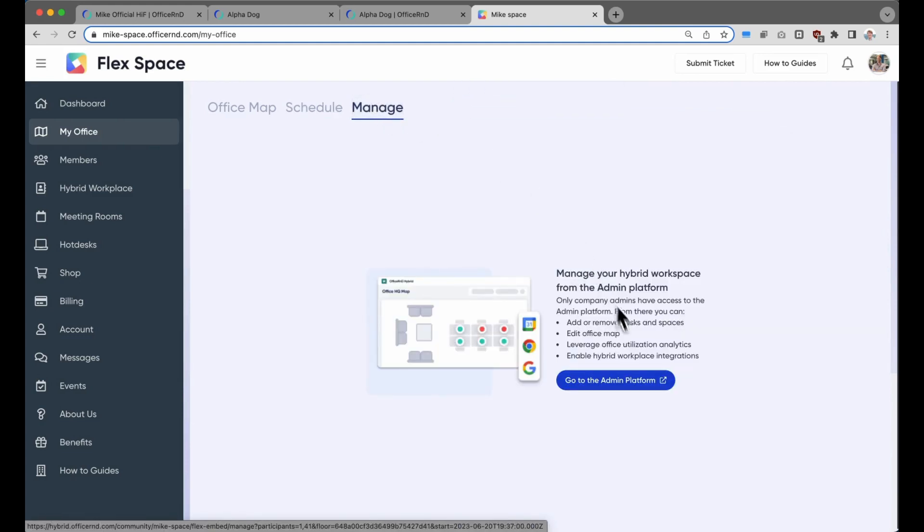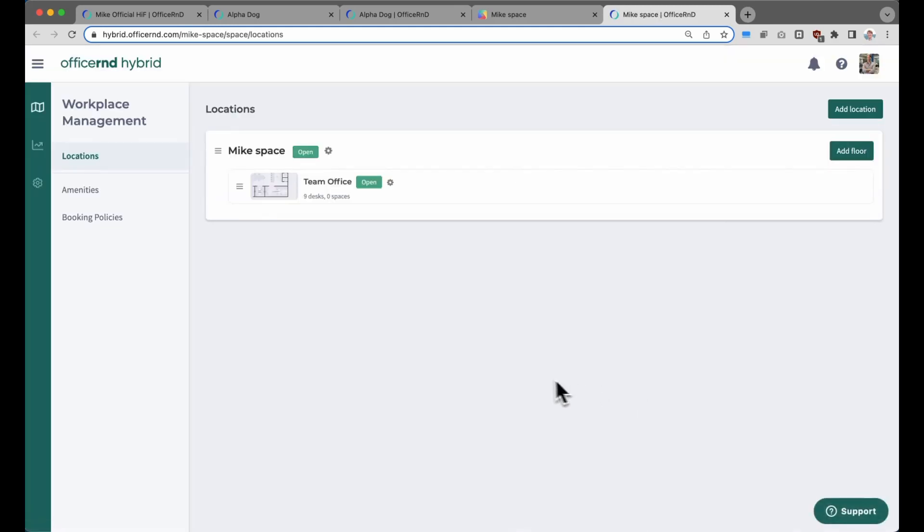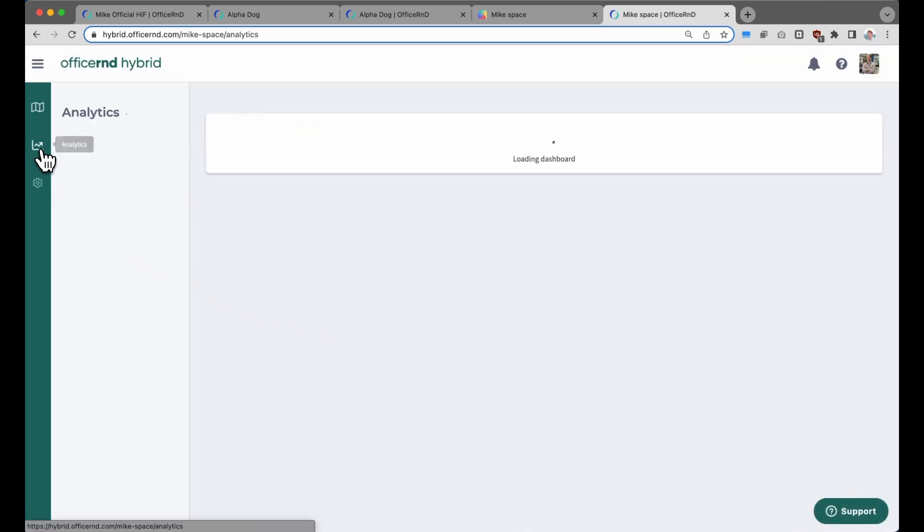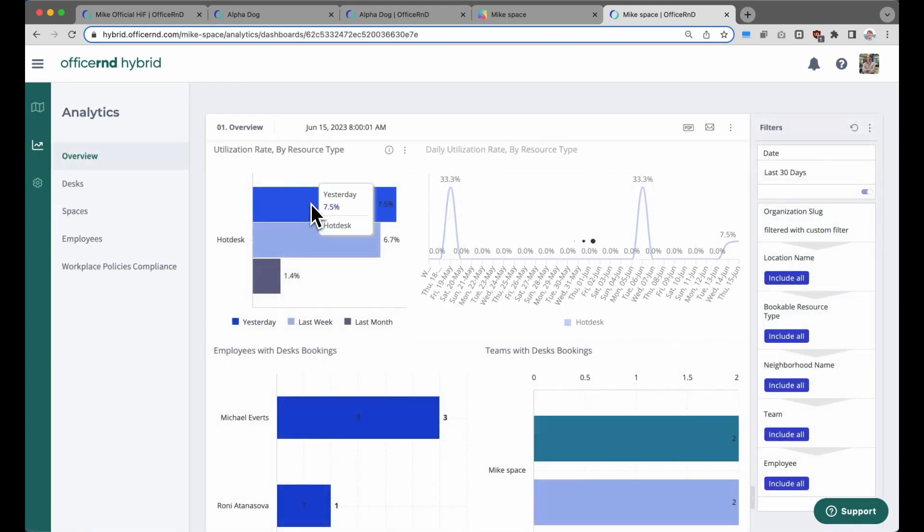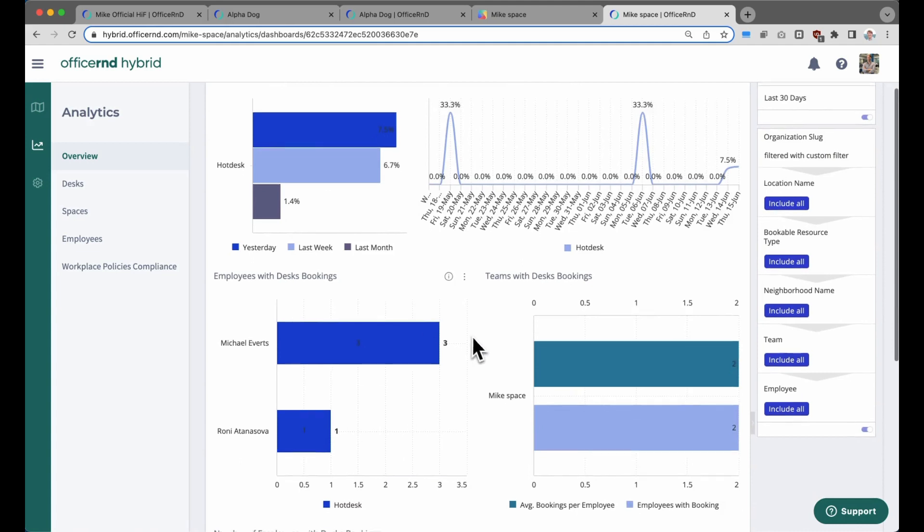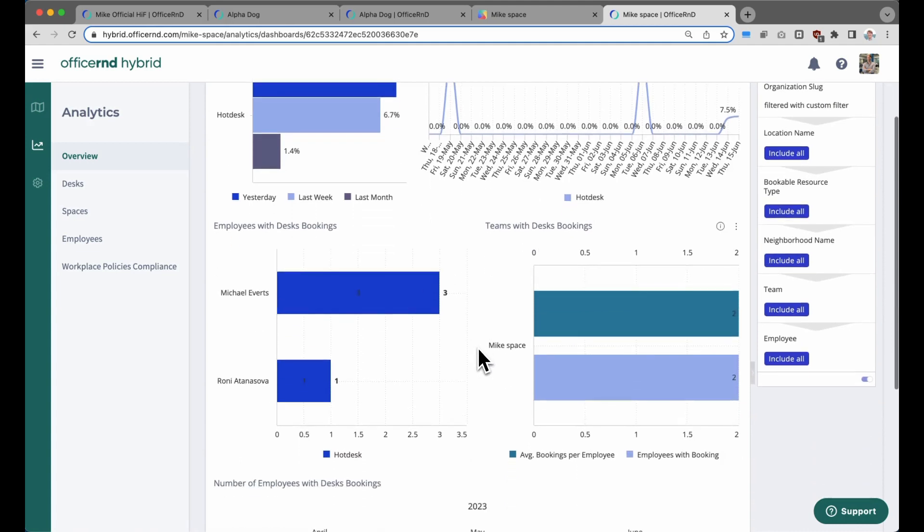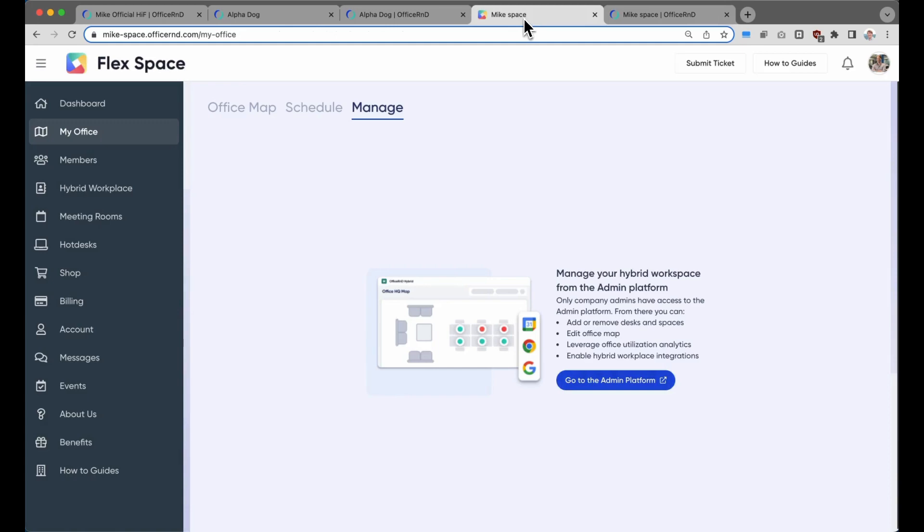Finally, the company contact person from that member company will have access to admin settings, where they can do things like update the office map or take a deeper look into employee workplace usage and analytics. All of this data should give them better insights into how their team is using their private office within the co-working space.